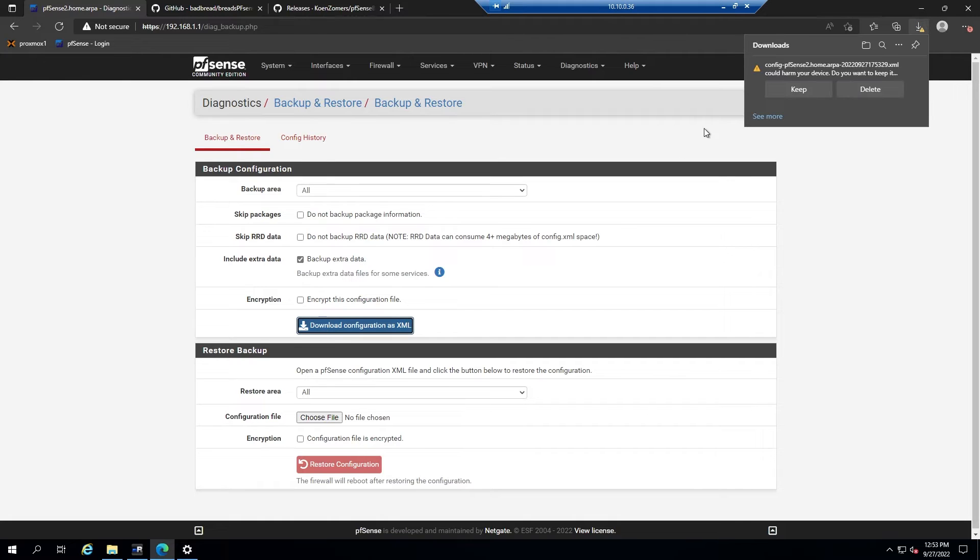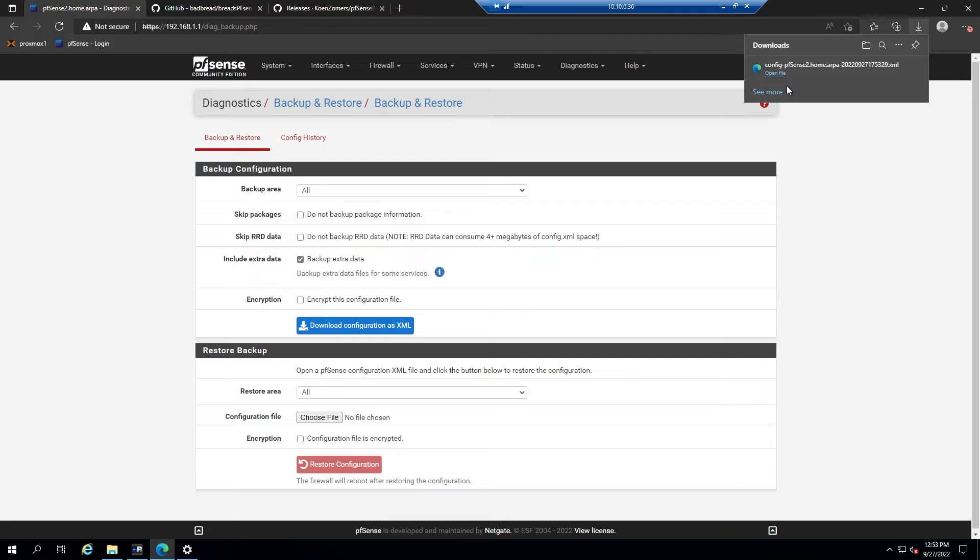Once you click download configuration as XML, it will download a file locally to your computer, and this can be used to restore the configuration to the point at which you created this backup, and that can be done even from a fresh install of PFSense.